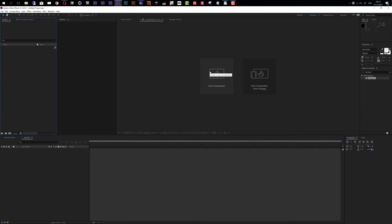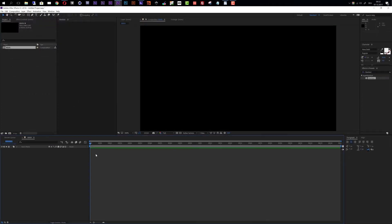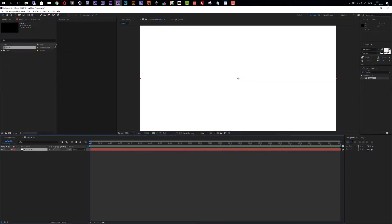In After Effects, first let's create a new composition using the HDTV preset. I'll call this my main composition and make it 250 frames long. Inside the composition I will create a new layer and call it Stardust 3D, then add the Stardust effect to that layer.